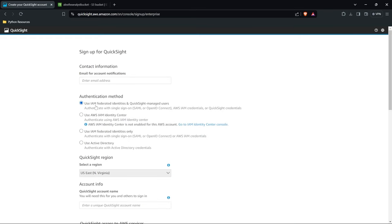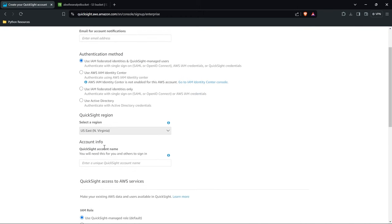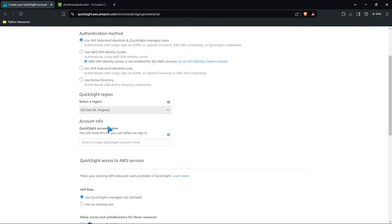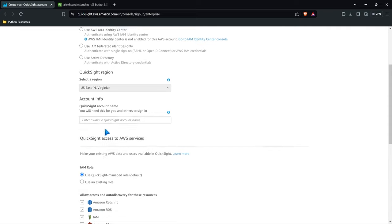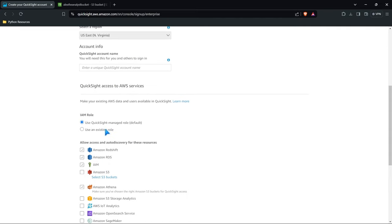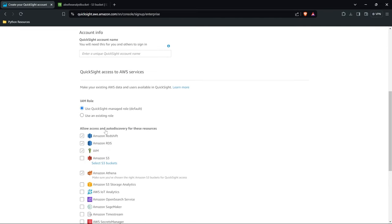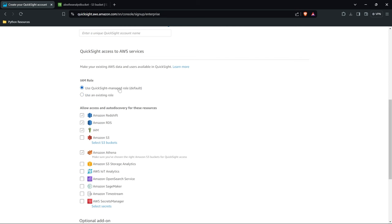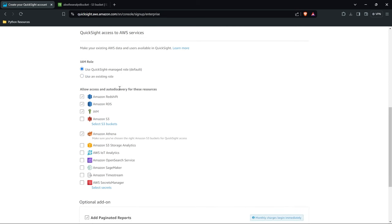For the authentication method we just want to use the IAM federated identities. You can use some of these other ones if you'd like. Be sure to specify your region, make sure you fill out your account info, and then down here you can use an existing role or you can just use the QuickSight managed role. I highly recommend just using default, much easier.